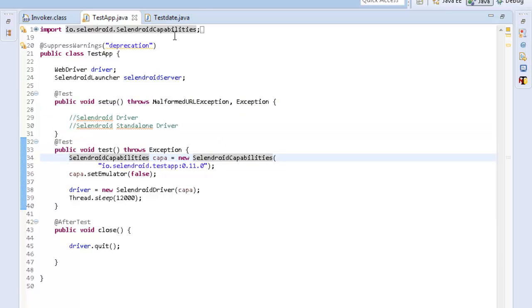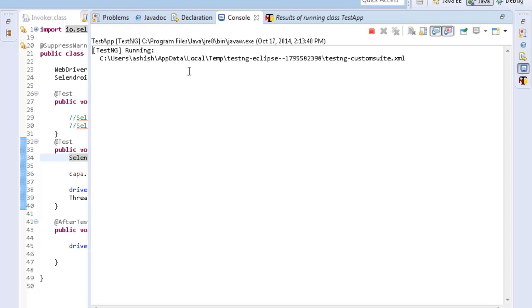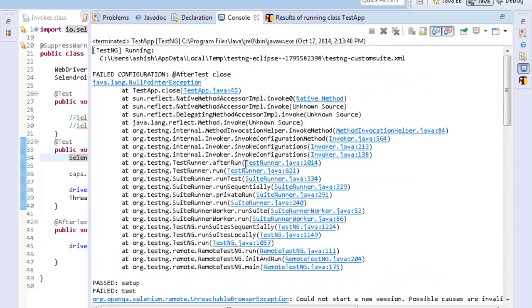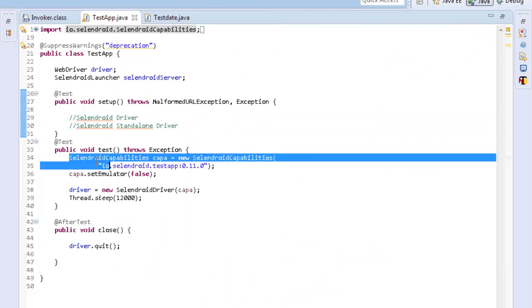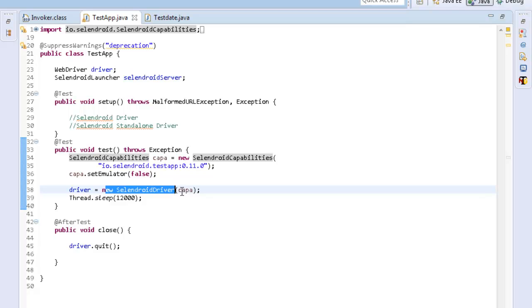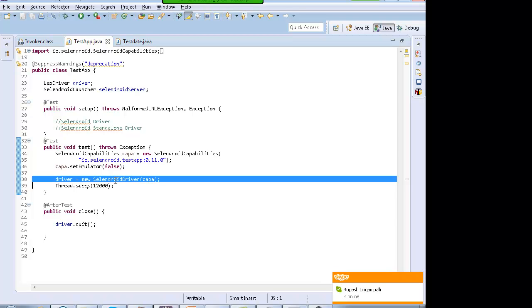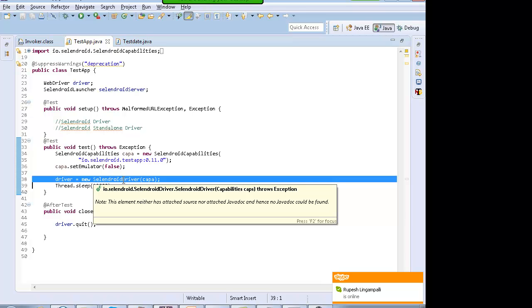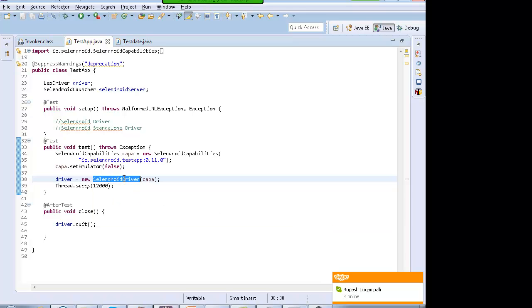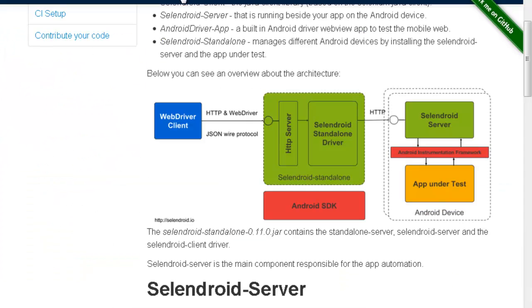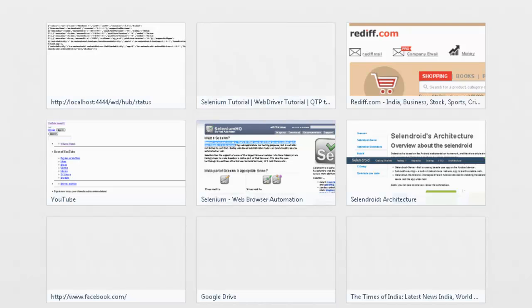When you try to run your program in Eclipse, you will get an error. By default, when you create the object of the Cylindroid driver, it tries to communicate with the phone through port number 4444. You have to tell the Cylindroid driver to communicate with the phone through port number 5050, which is the updated port. For that, I will just go to the Cylindroid Java docs — go to Google and type 'Cylindroid driver javadoc'.